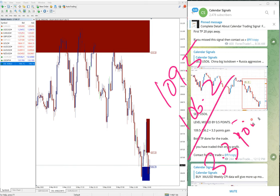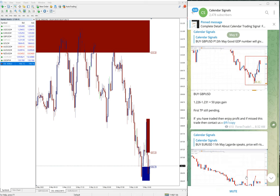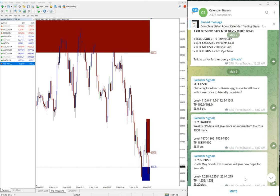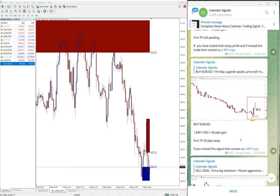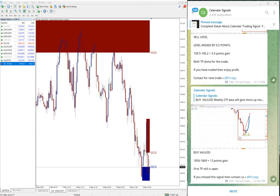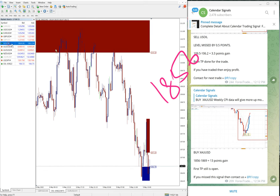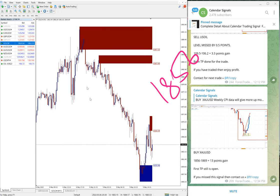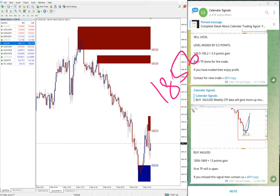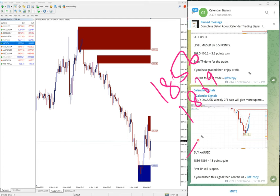Then the next signal we posted, buy XAU/USD which is buy gold. Gold entry at 1856, let me open the chart here. 1856 is the entry and high traded 1869, hence 13 points gain on gold. Again good profit on gold.